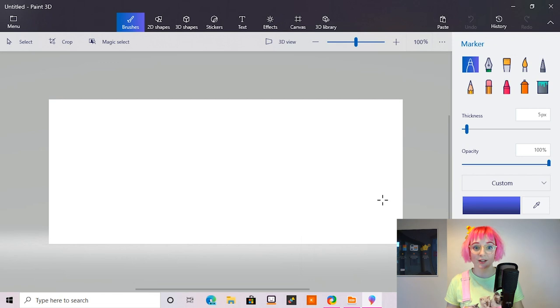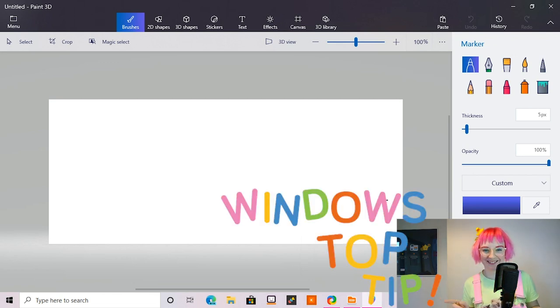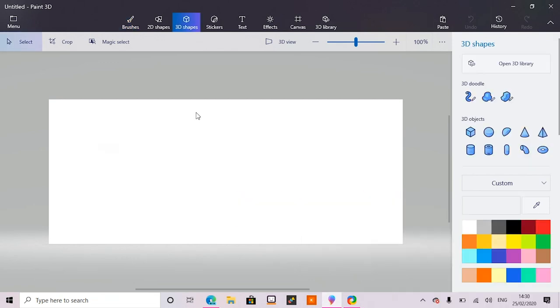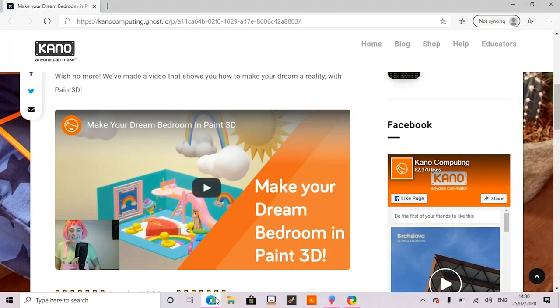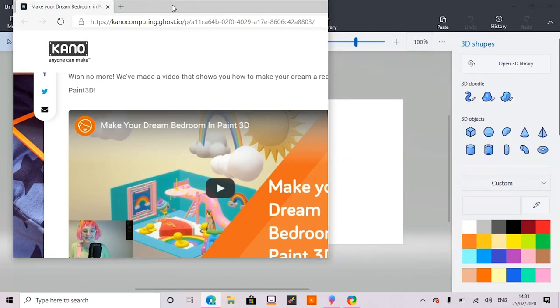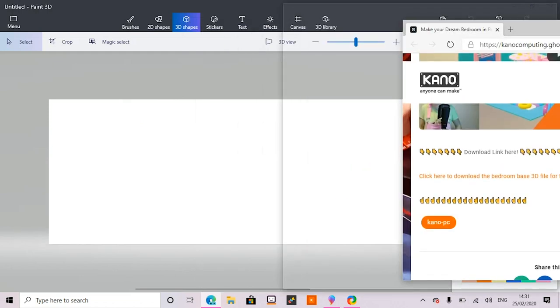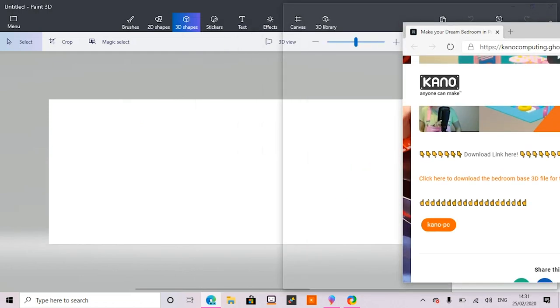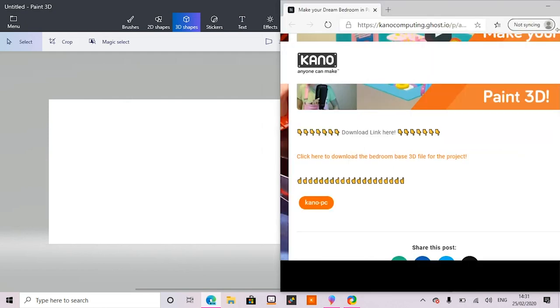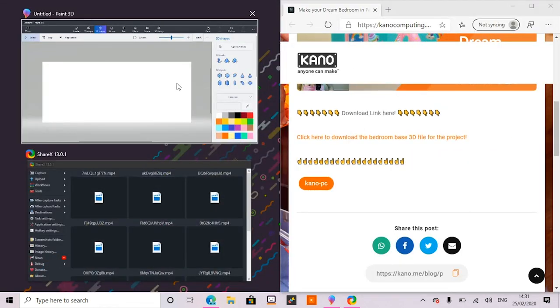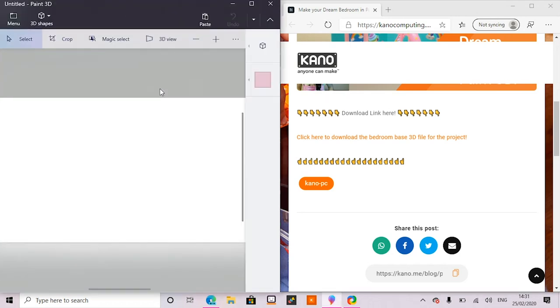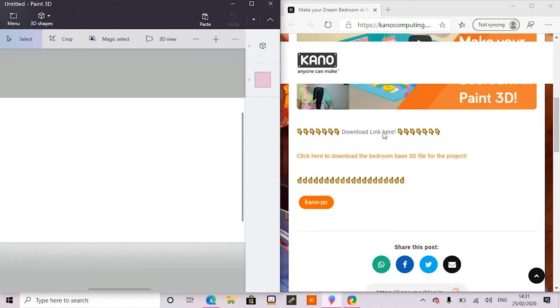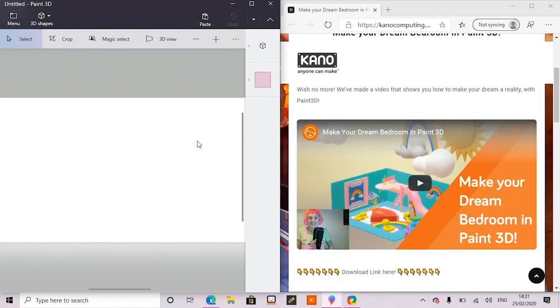So before we get started I'm going to show you my Windows Top Tip. So instead of having to switch back and forth between the window where you're watching this video and Paint 3D and keep switching back and forth, what you can do is in the window where you're watching this video grab the top bar, click and hold it down and drag it all the way to the right edge of your screen until you see that see-through square and let it go. And then on the left side you can select Paint 3D and that means you can have both of the windows open next to each other at the same time. So you can watch me on one side and then work alongside me in the other.